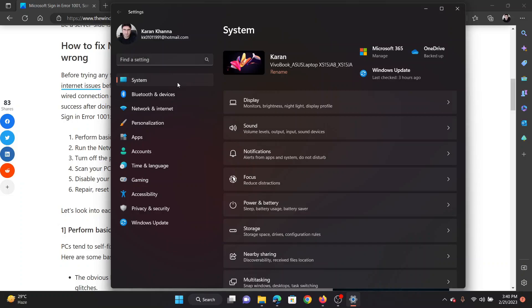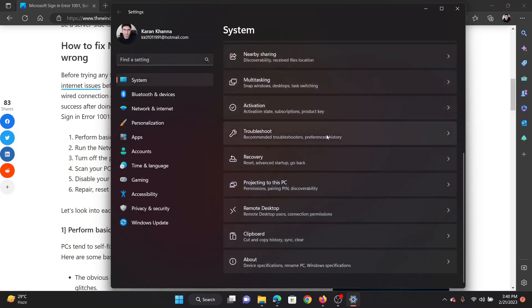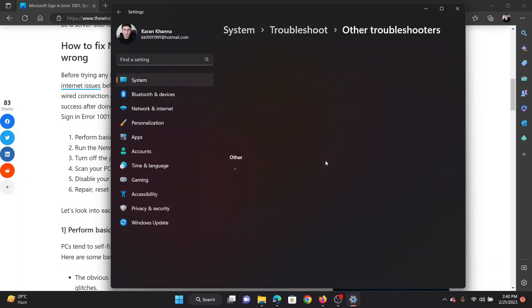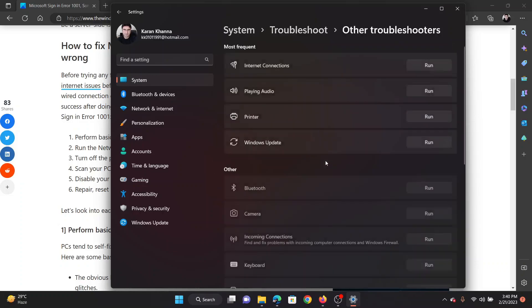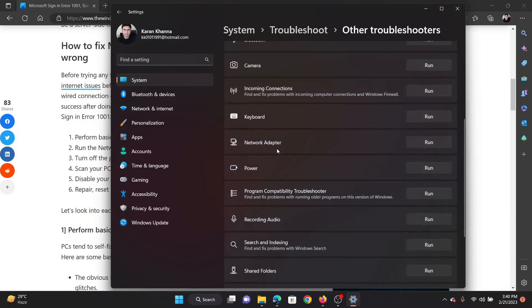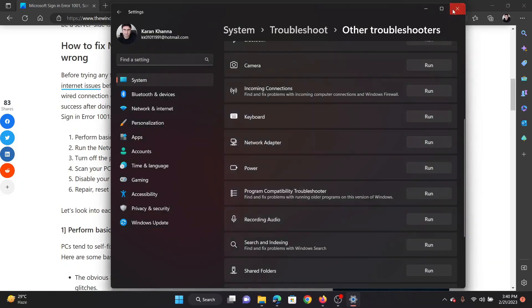Go to the system tab on the list on the left-hand side. In the right pane, scroll down and click on troubleshoot. Now select other troubleshooters, scroll down to the network adapter troubleshooter and click on run corresponding to it.